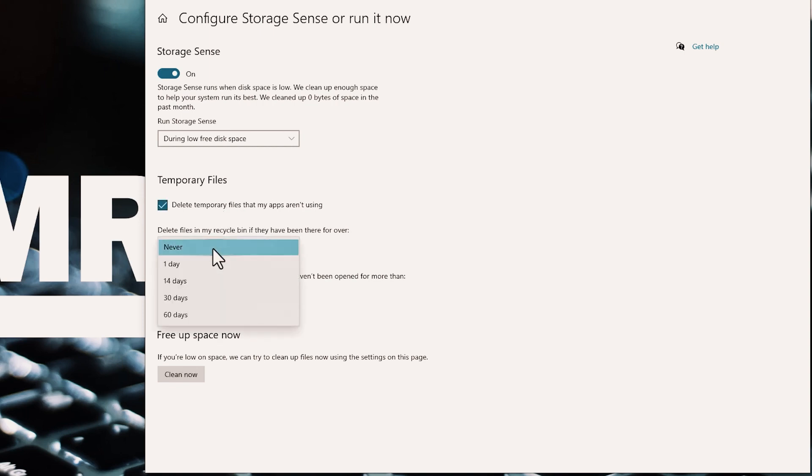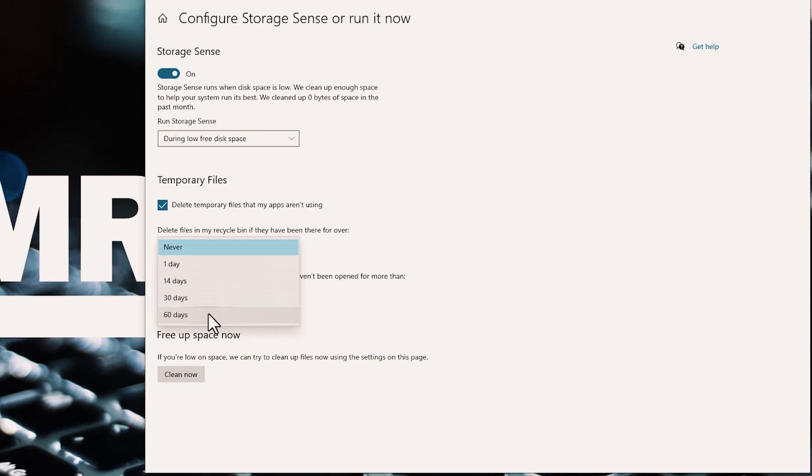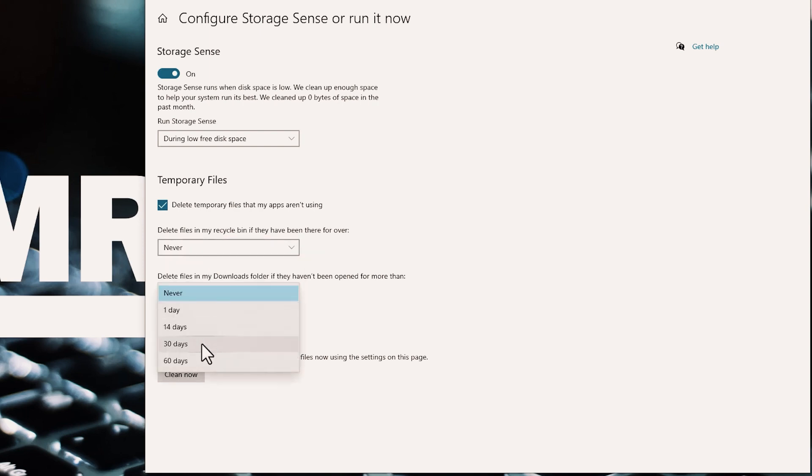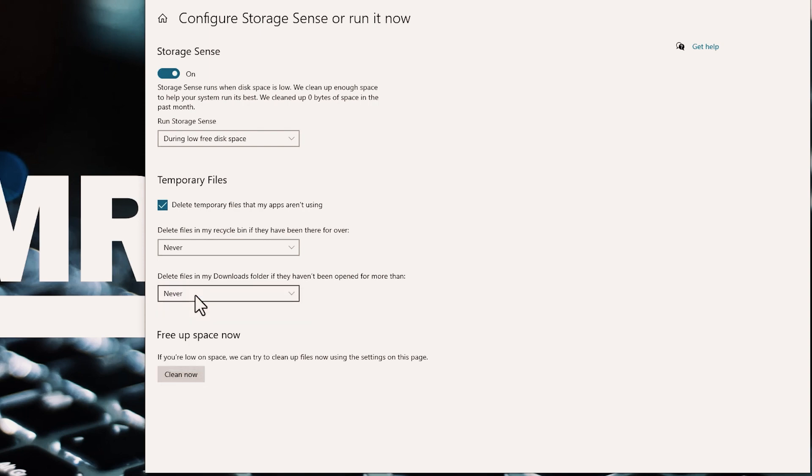Click the drop-down box under Delete Files in my Recycle Bin if they haven't been opened for more than. If you don't want Recycle Bin files to be removed, select Never. Otherwise, you can select one of the other choices, such as 1 day, 14 days, 30 days, or 60 days. Do the same for the menu under Delete Files in my Downloads folder if they haven't been opened for more than. Finally, click the Clean Now button to free up disk space right now.